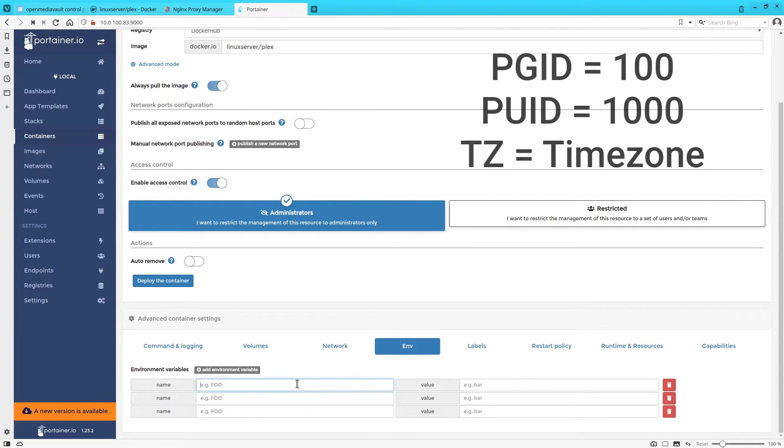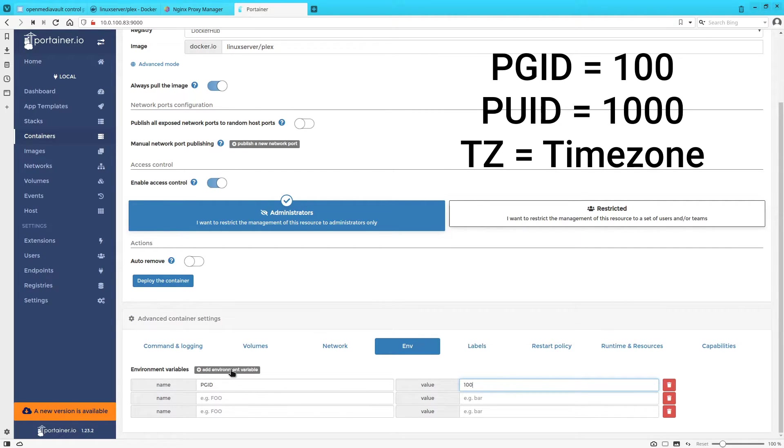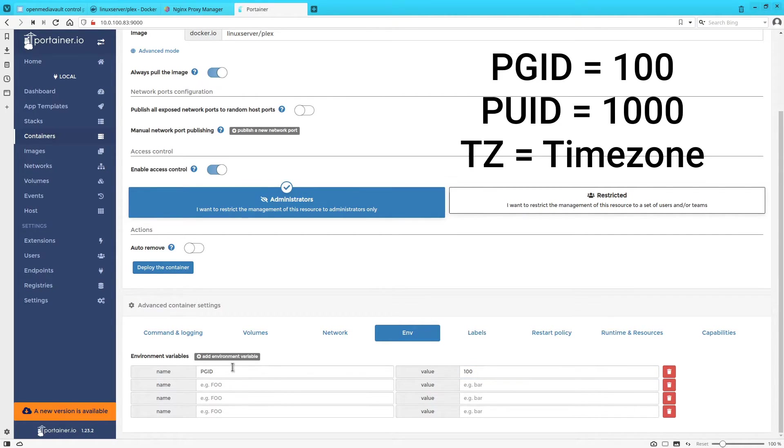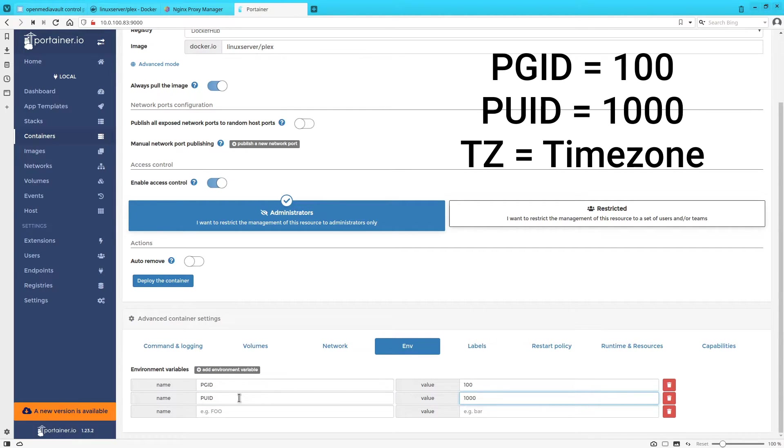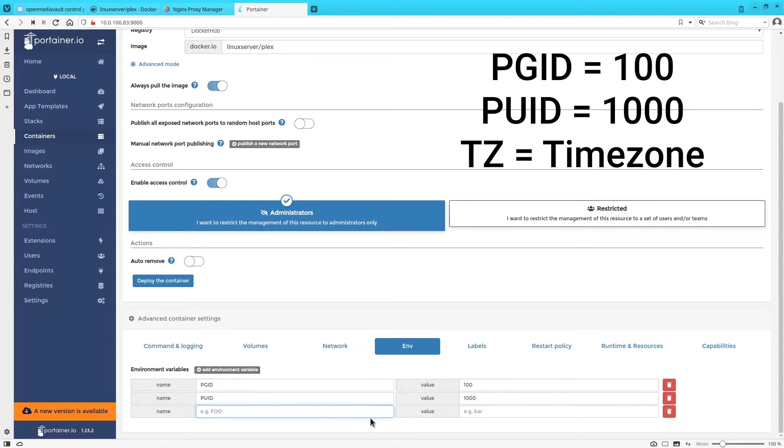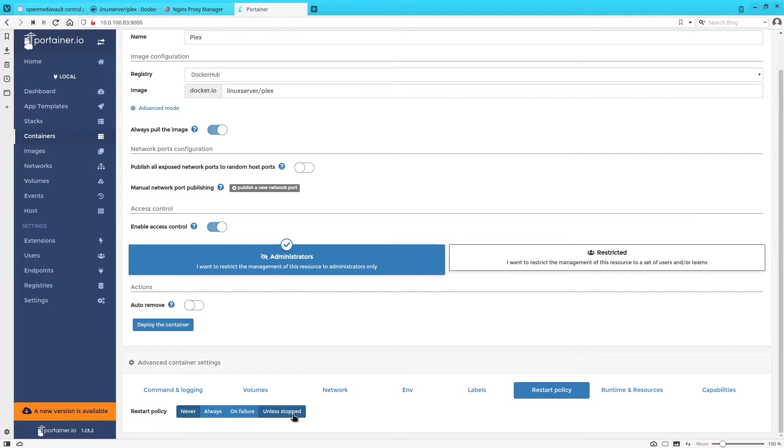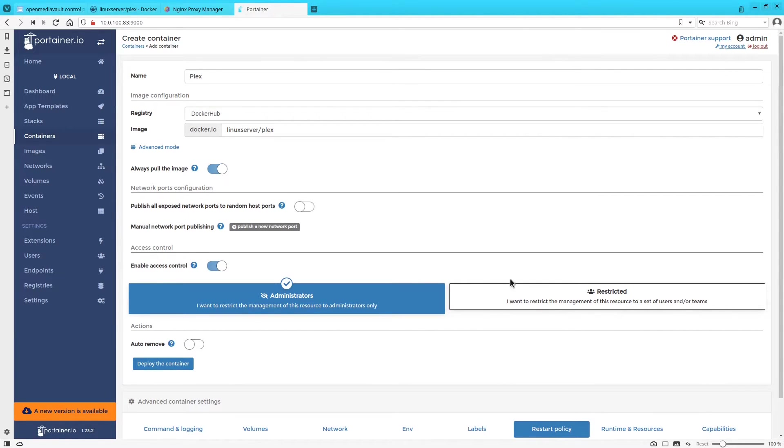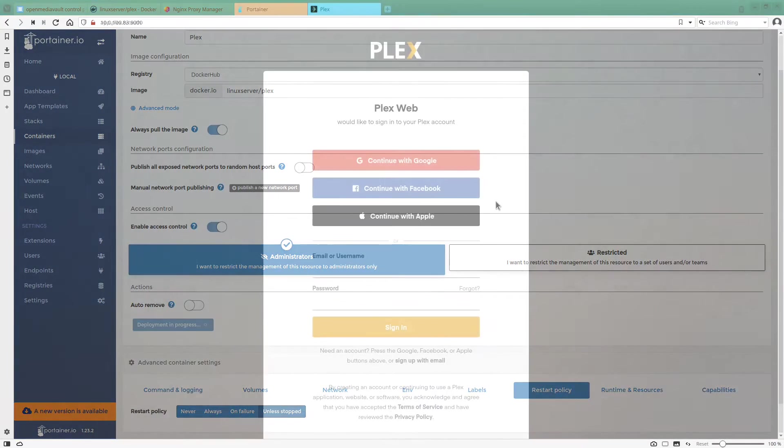We're going to do pgid which is typically going to be 100 if this is the original user that you created in OpenMediaVault that you're using. We're going to do puid which is going to be 1000. And we're going to do tz which is our time zone. And then hop over into restart policy, check unless stopped, and then click on deploy container. And we should be ready to go.